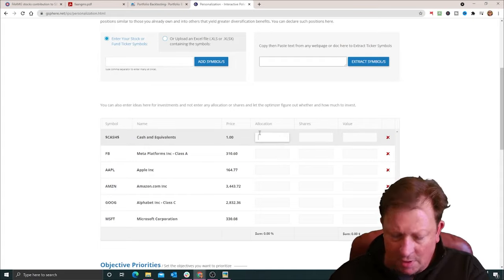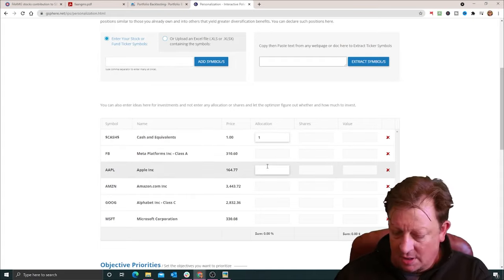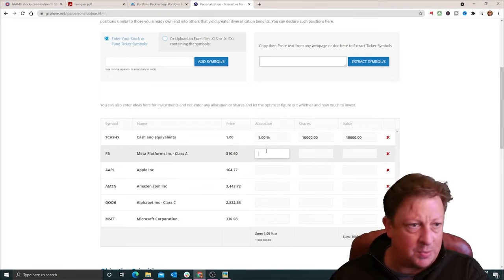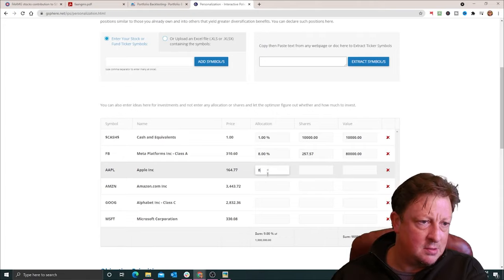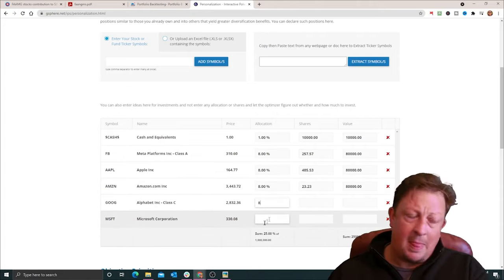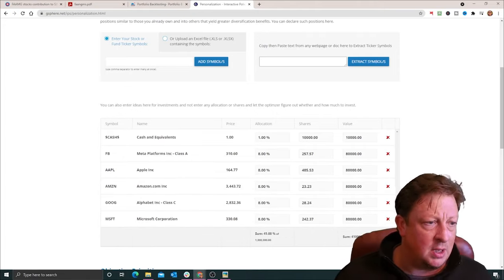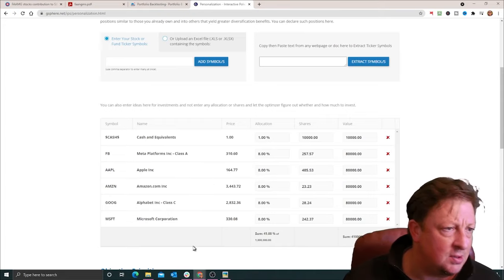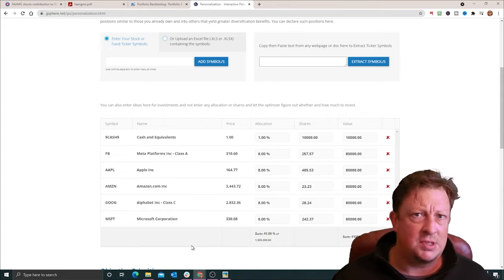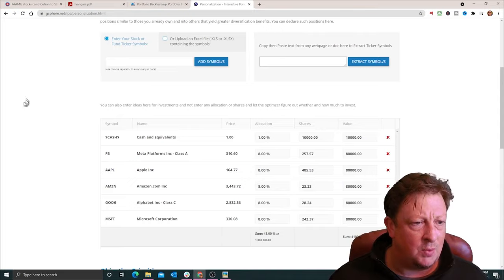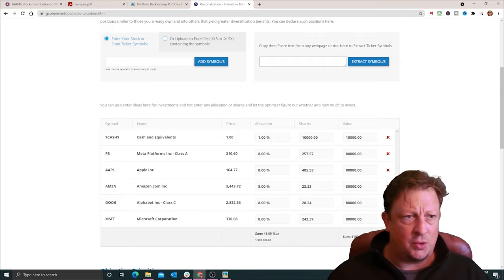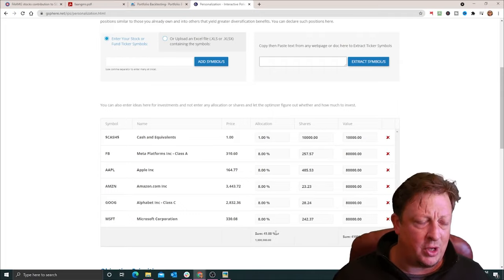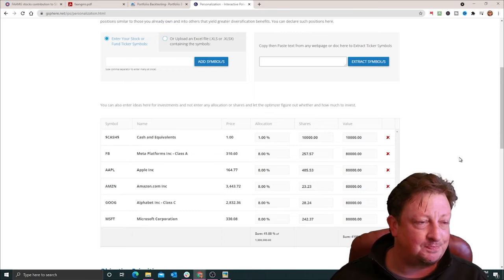And remember, these stocks collectively contributed 41% of that S&P 500 index performance. So in a real simple version here, putting an equal weight of 8% into all those and then tossing 1% into cash. We've got our 41% in the FANG stocks. And now let's go through and build out the rest of the portfolio. See if we can do a little bit better than the index itself.